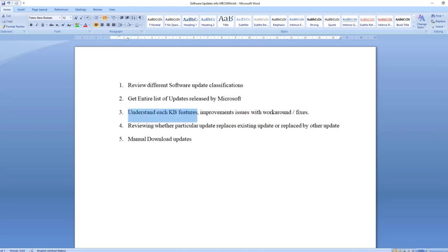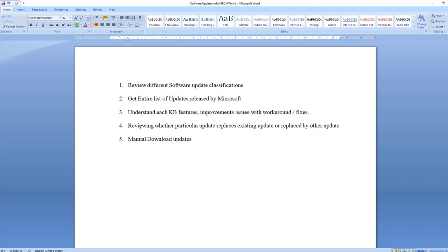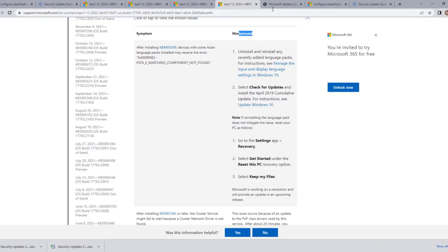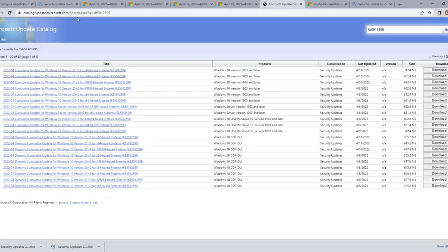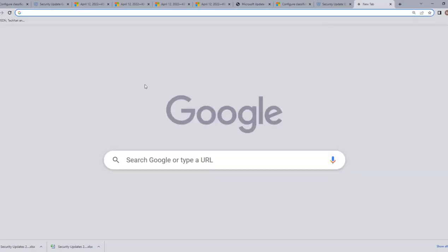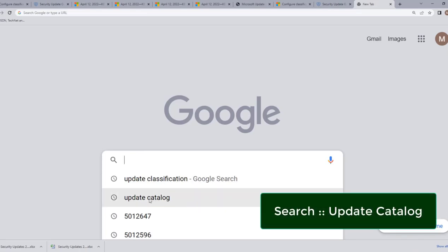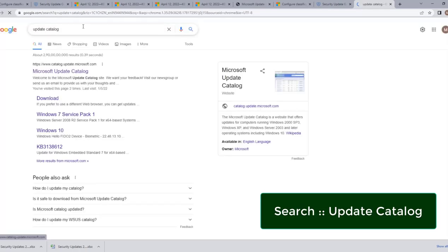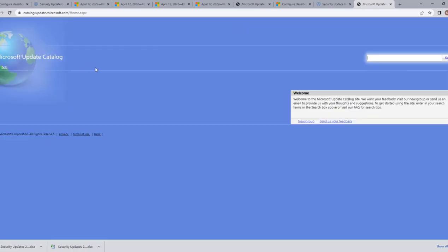The next thing is how to review whether a particular update replaces an existing update or has already been replaced by another update. For that, we go to another website: the Microsoft Update Catalog at catalog.update.microsoft.com. To navigate there, just type 'update catalog' in Google and the first link will be the Microsoft Update Catalog.